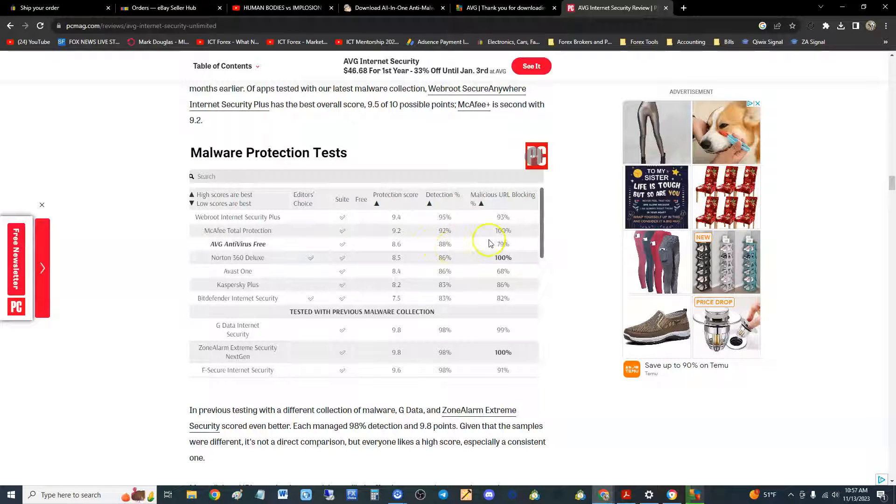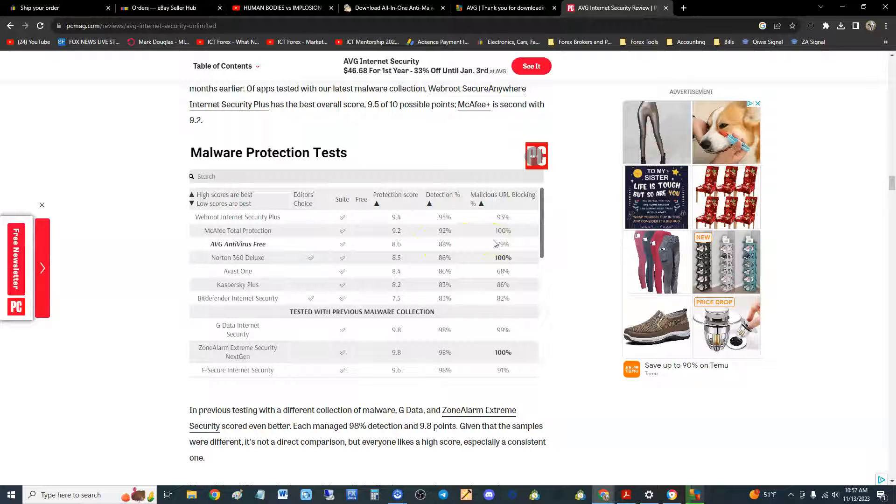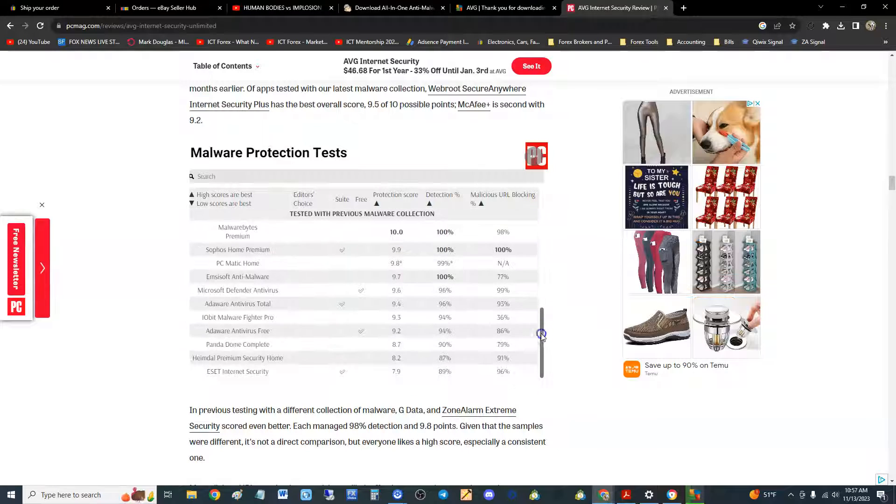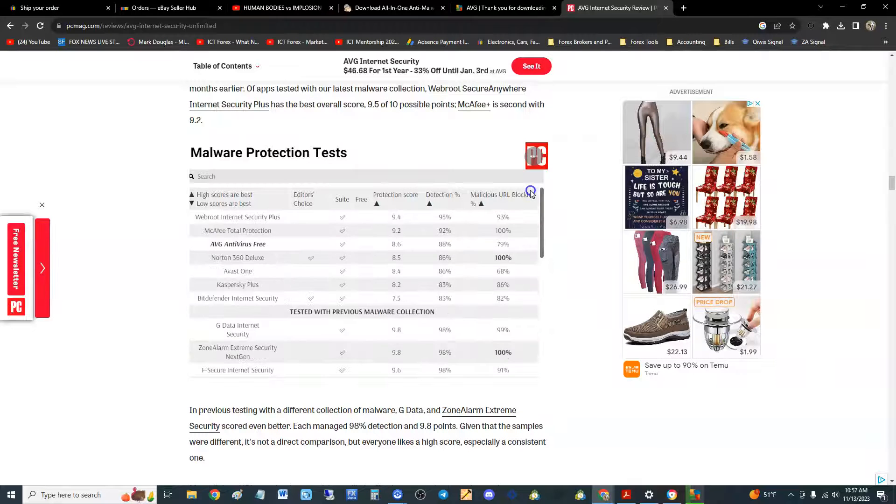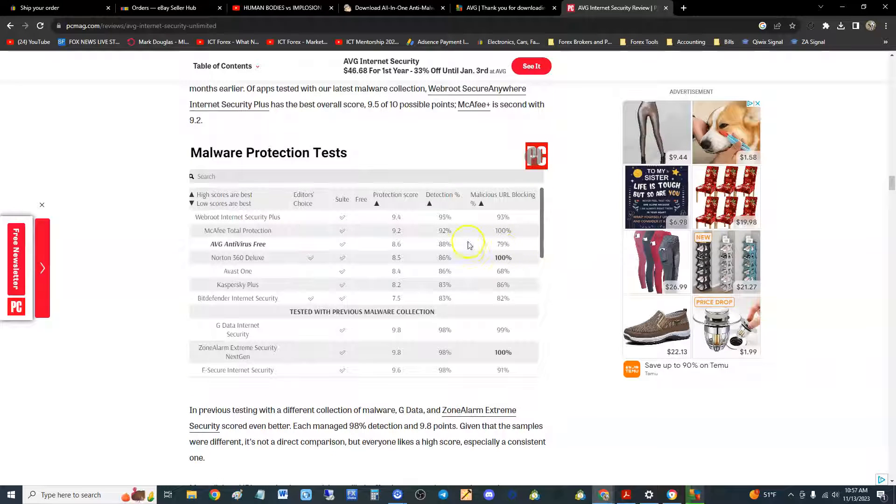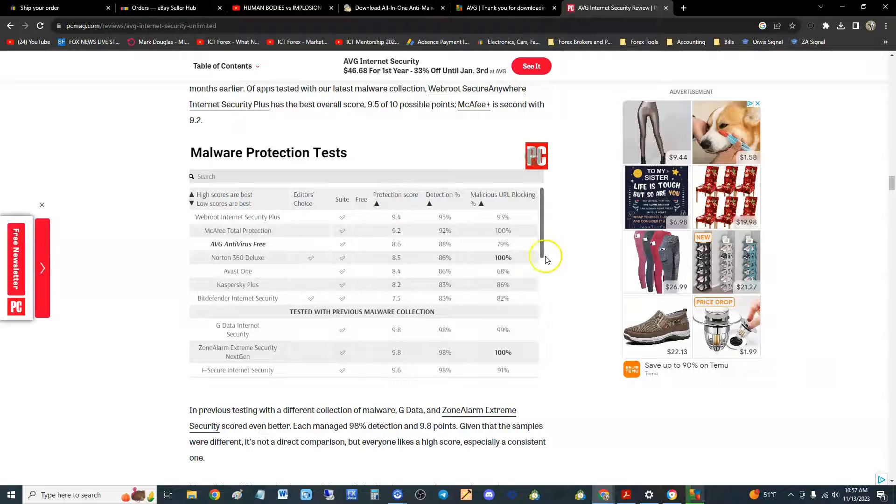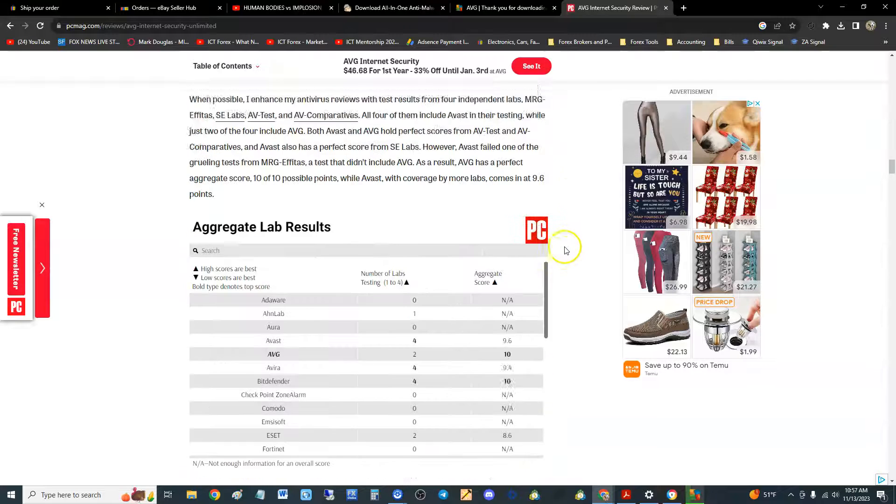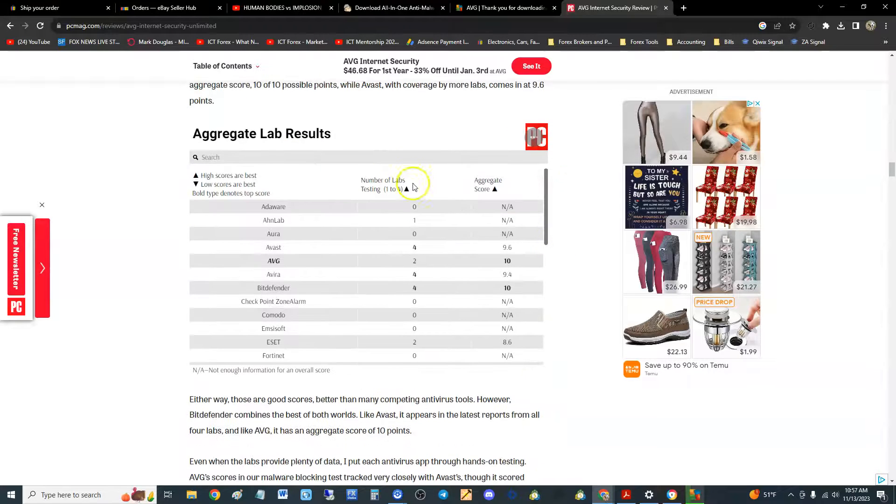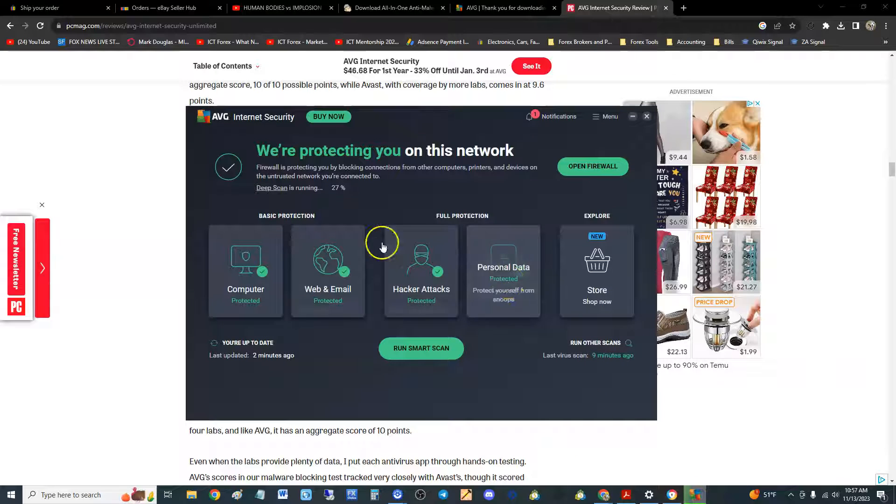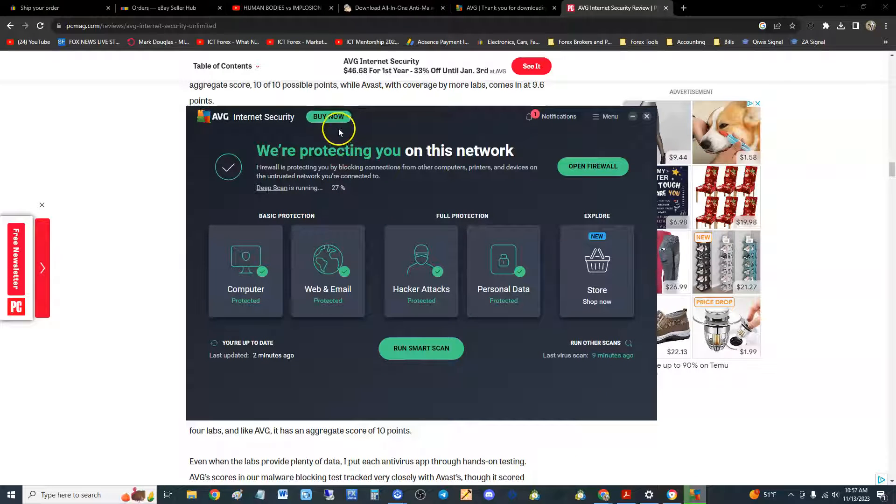Yeah it still does pretty good. I mean AVG is still doing pretty darn good. I'll have to look at all of them, but test results pretty good—third place here on malware protection tests, and lab results it has a 10. So that's good guys, really good. You can't go wrong with AVG.